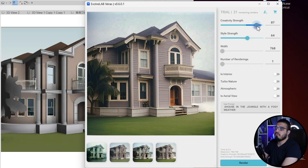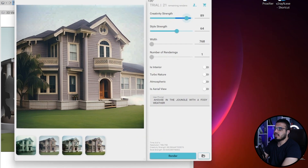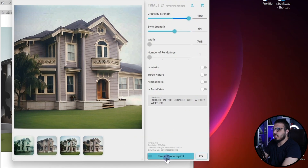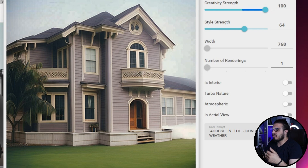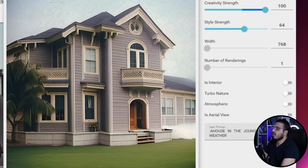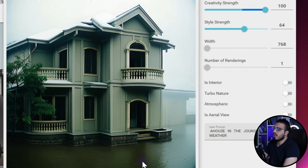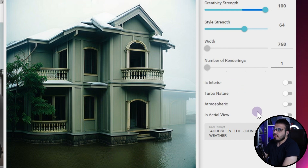For the Creativity Strength, if you want to explore new designs you can bring to the model, it is better to put it on a higher Creativity Strength because it will create some alternatives for you. Let's put it on 100 and click Render. Each time you render it will give you different results, so you can achieve different alternatives for your design. It's one of the parts I think I will use for my designs to get some inspiration from my model.